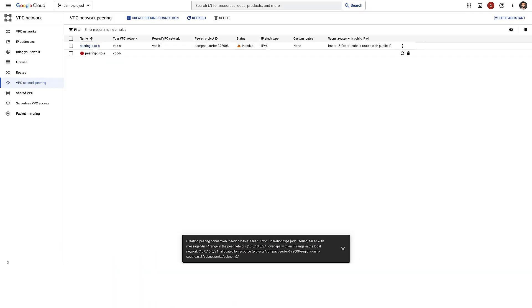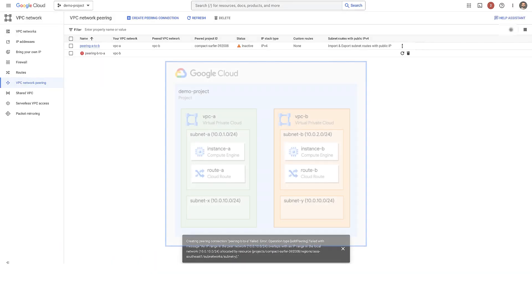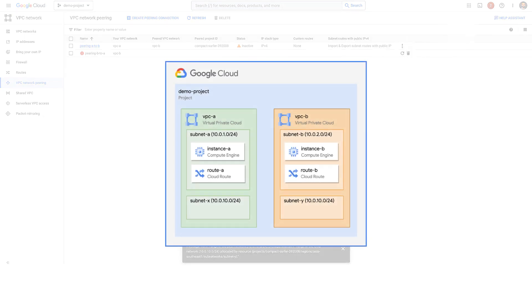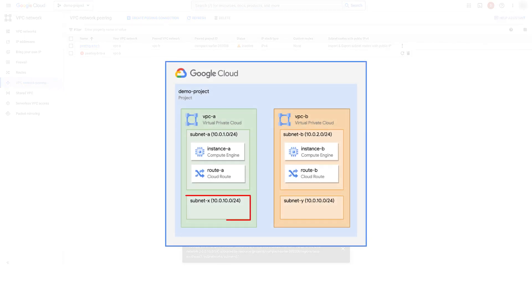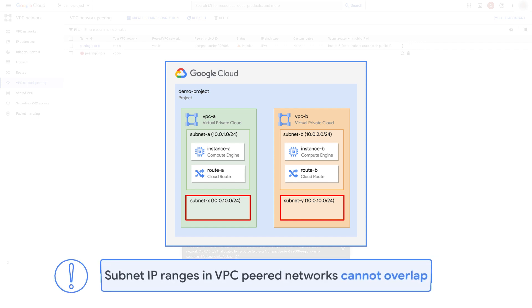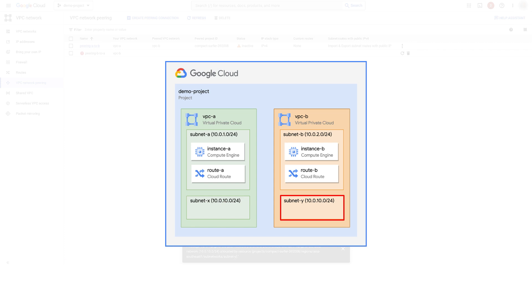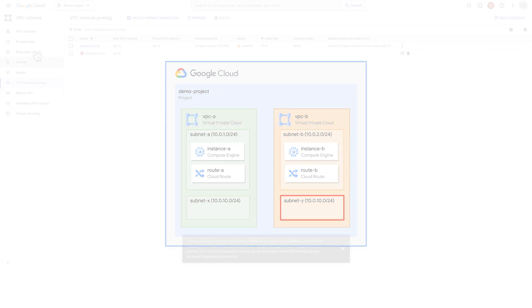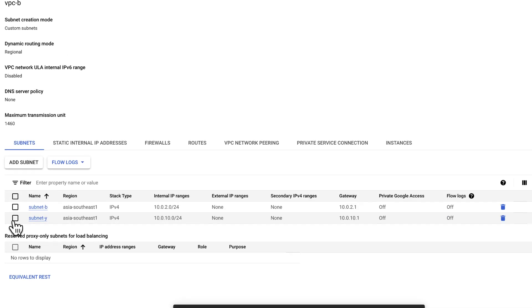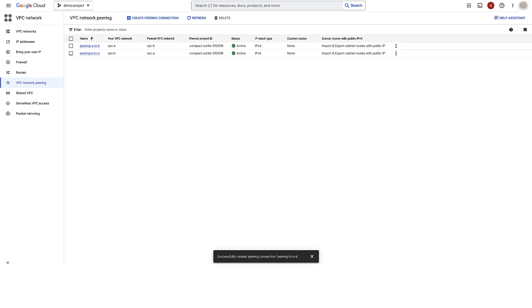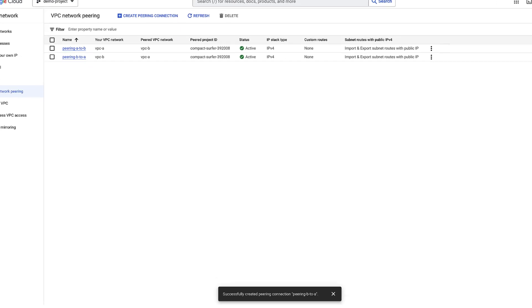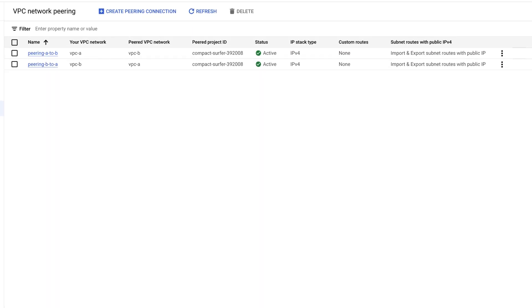The subnet IP ranges in peered VPC networks cannot overlap. In our example, subnet X in VPC A and subnet Y in VPC B have overlapping IP ranges. To fix this issue, I'll remove subnet Y from VPC B and try again. There you go. Both the VPC network peerings are created and are in active state.